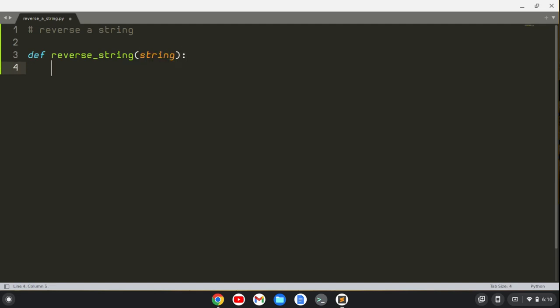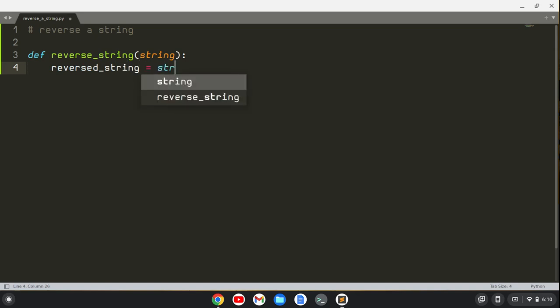And what we're going to do, it's very easy actually, is we're going to create a variable called reversed_string, and we'll set that equal to this string, and we'll use a slice method.